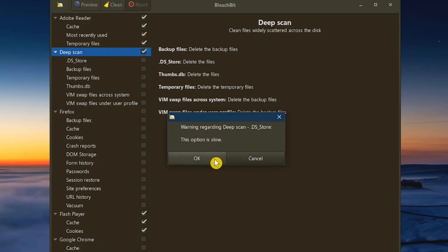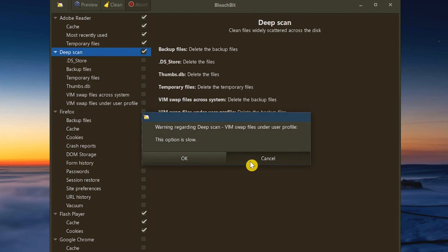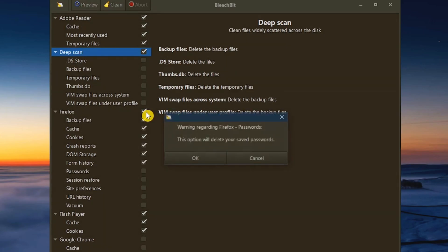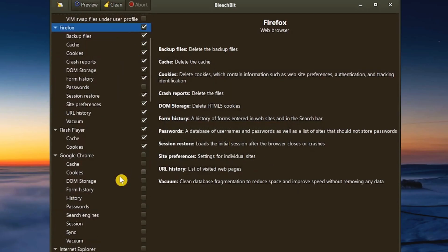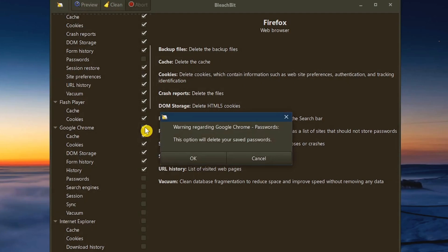When you open BleachBit, you'll see two panes. Clicking any category on the left shows a description on the right of what happens if you select that item. Only check options you fully understand. If something might take a long time or delete stored passwords, you'll get a warning. For example, with Firefox, if you don't want to lose saved passwords, just click Cancel when prompted.